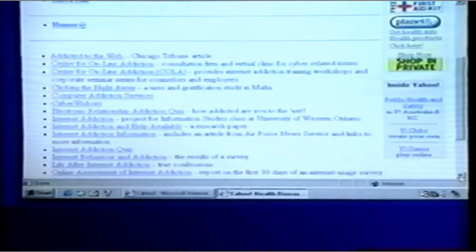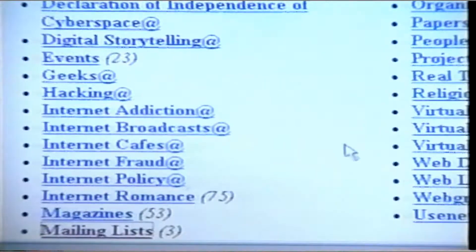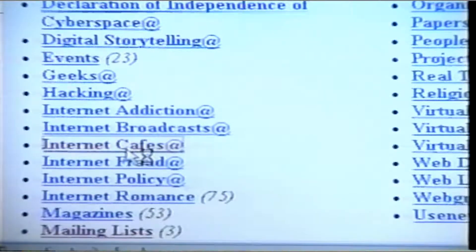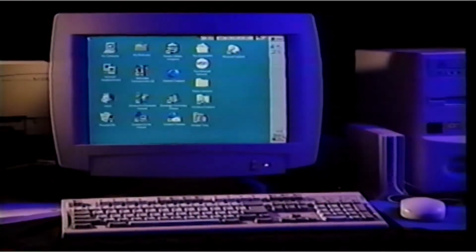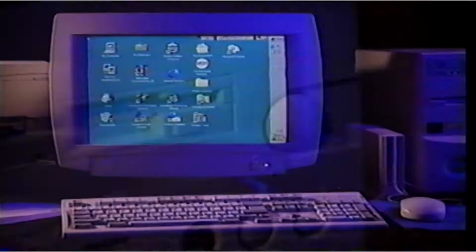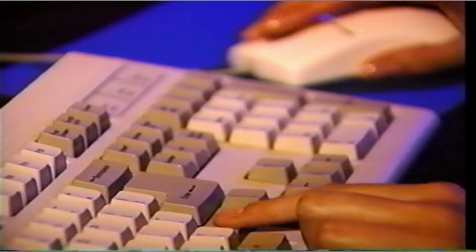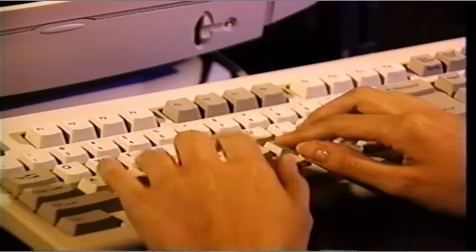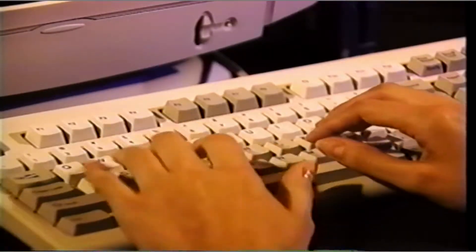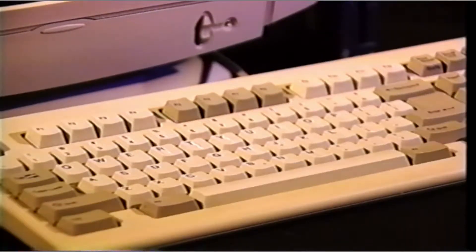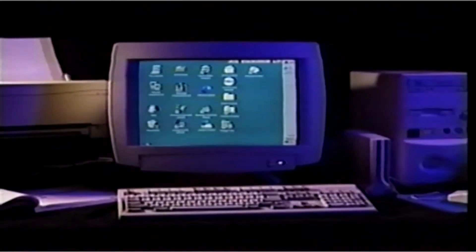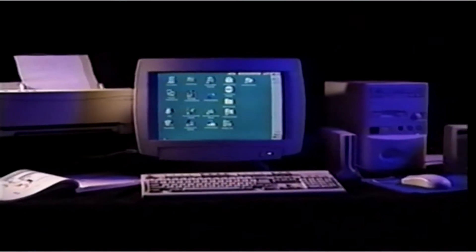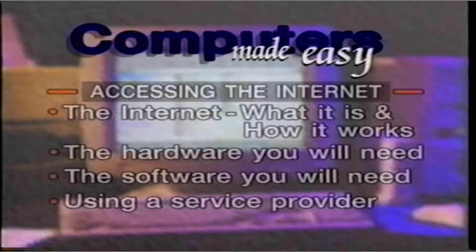Watching this video, Computers Made Easy: Discovering the Internet, will give you the level of knowledge and understanding of the Internet you will need to use this incredible system with confidence. To gain the most from this video, you will need a personal computer linked to the Internet through a service provider. It's also important that the computer, the mouse, the modem, and the software program are operating correctly. You will be using both the mouse and the keyboard. With the correct equipment and software in place, you are now ready to commence the first segment, Accessing the Internet.